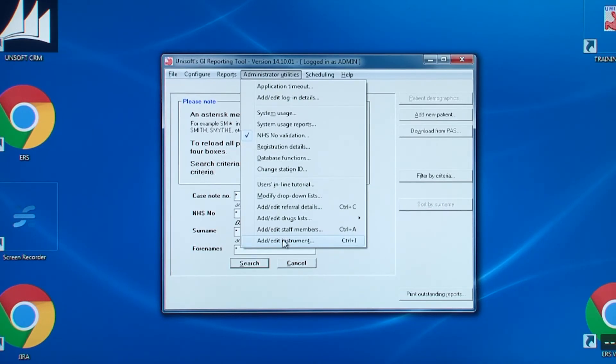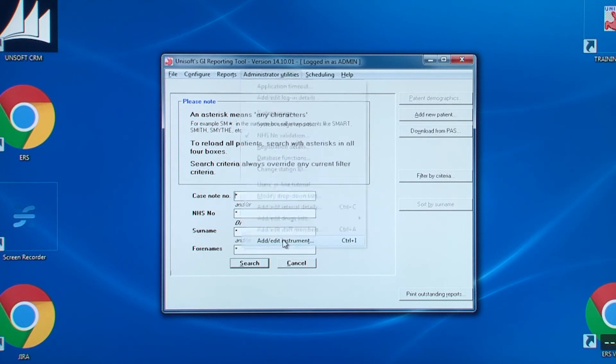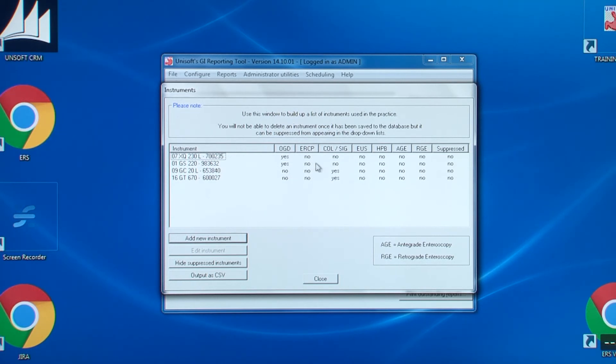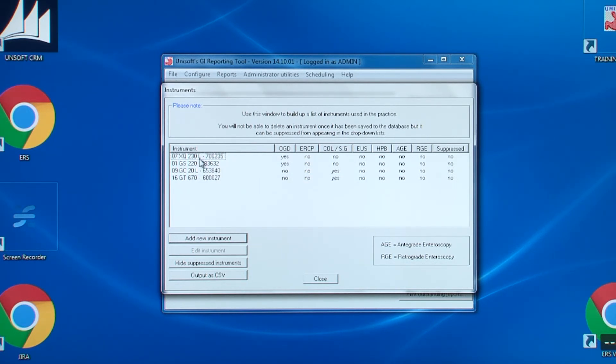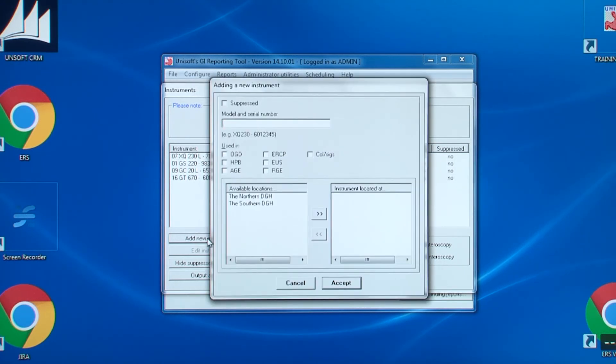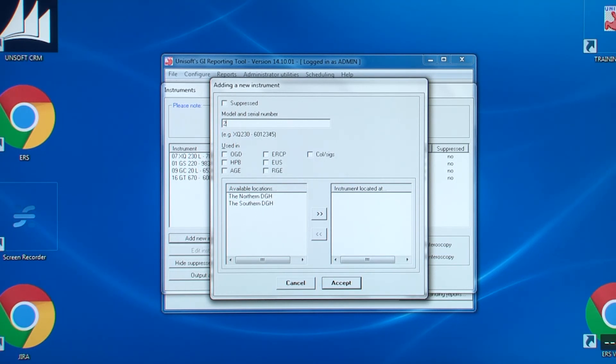Finally, the last item is adding and editing endoscopes. As with the other screens, you can click on the column headings to sort the list into alphabetical order based on the entries in that column. Here's an interesting point. Because the scopes are always displayed in strict alphabetical order in the procedure screens, it is best to begin the instrument with the number the instrument is commonly known by. Then follow that with the model number and finally with the serial number.